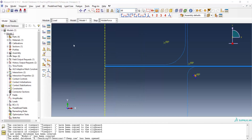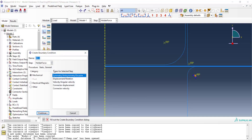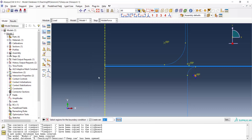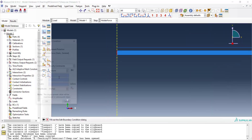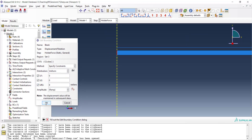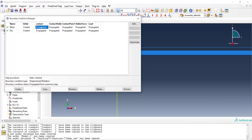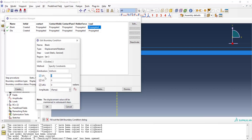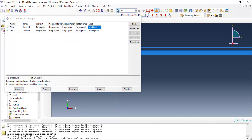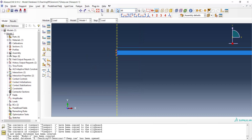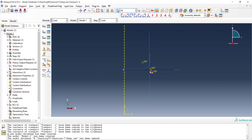Next, we create a boundary condition for the blank. We use displacement type and pick the left side of the blank at the axis of symmetry, fixing all degrees of freedom. This boundary condition is created in the holder force step and can propagate through the solution, except that in the load step the blank should be free to move in the Y direction.